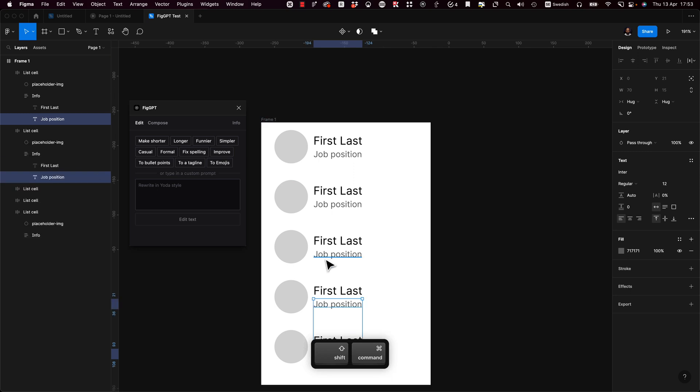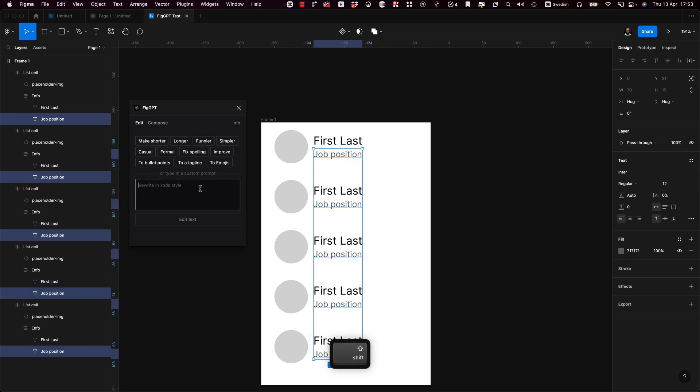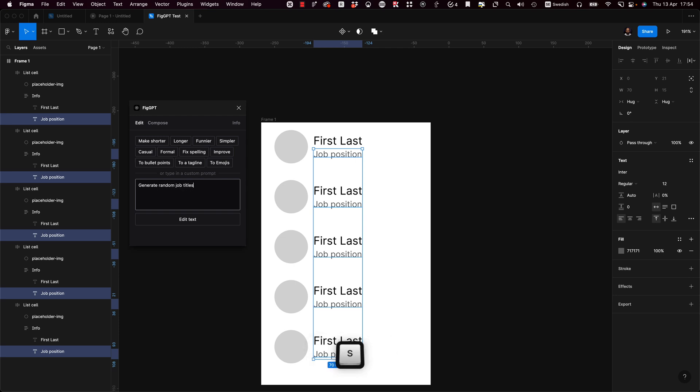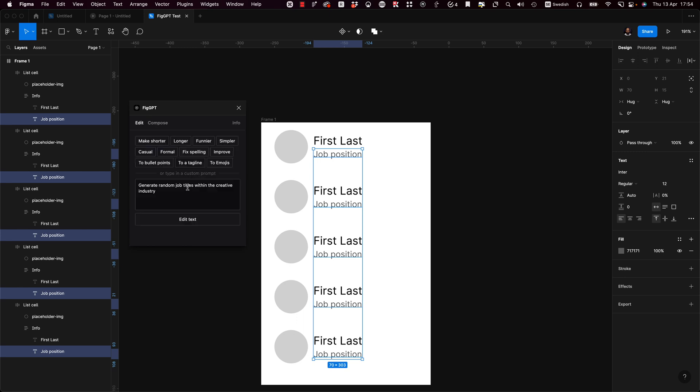Let's select all of these job positions. And then let's try. Random. Generate. Random job titles within the creative industry. OpenAI is experiencing too many requests. Try selecting less text layers or just wait a little while and try again. Okay. So it seems like you have to have a paid account on OpenAI in order to avoid this 429 error.